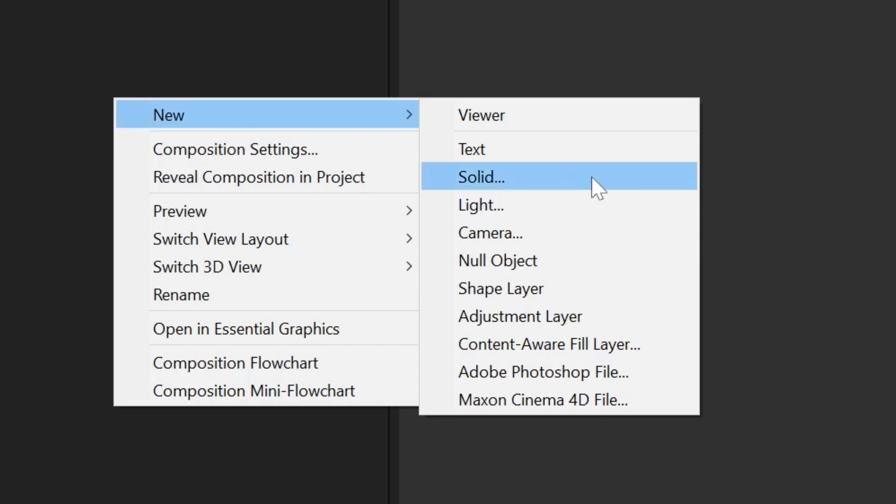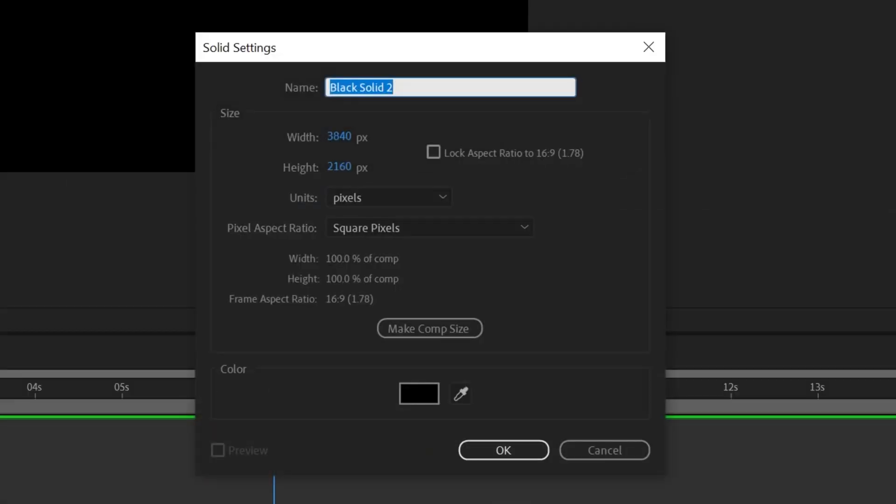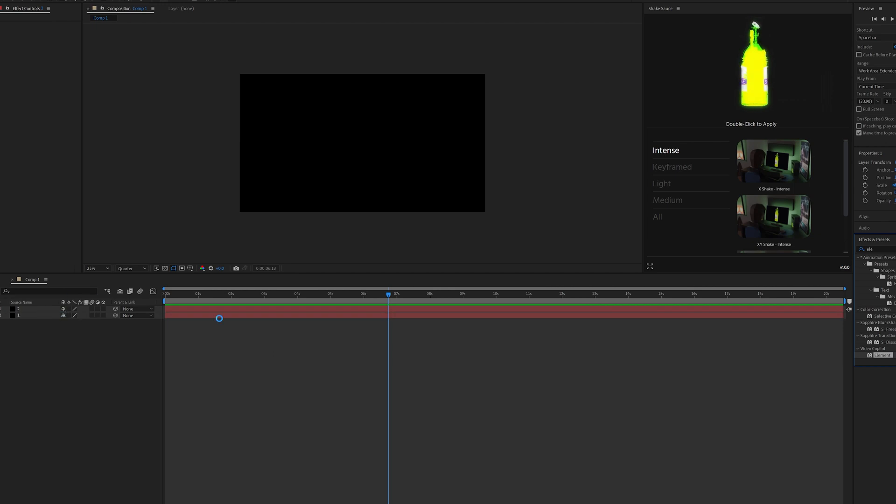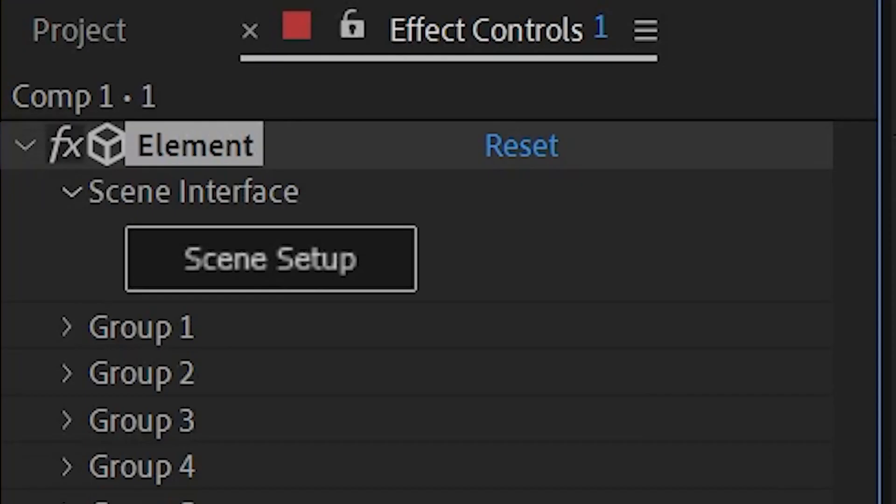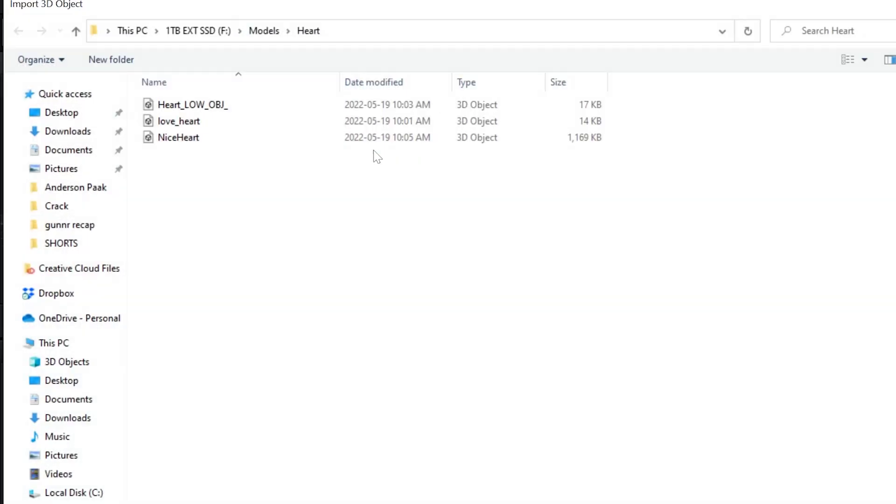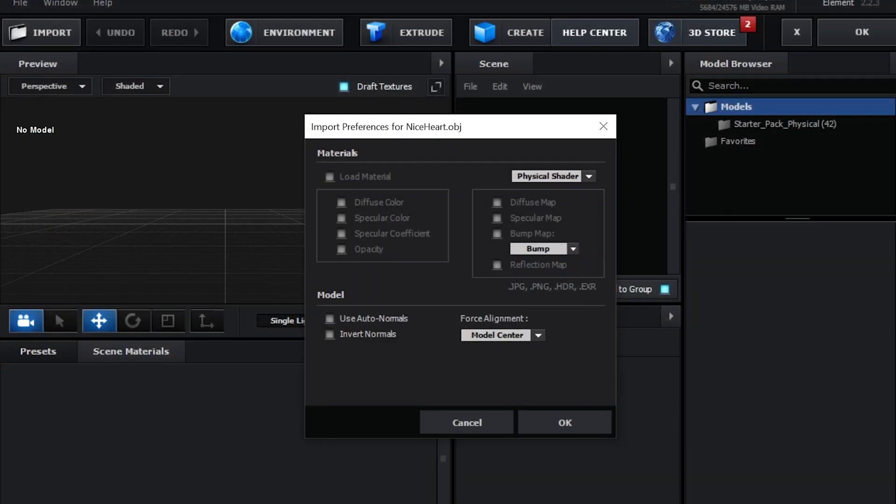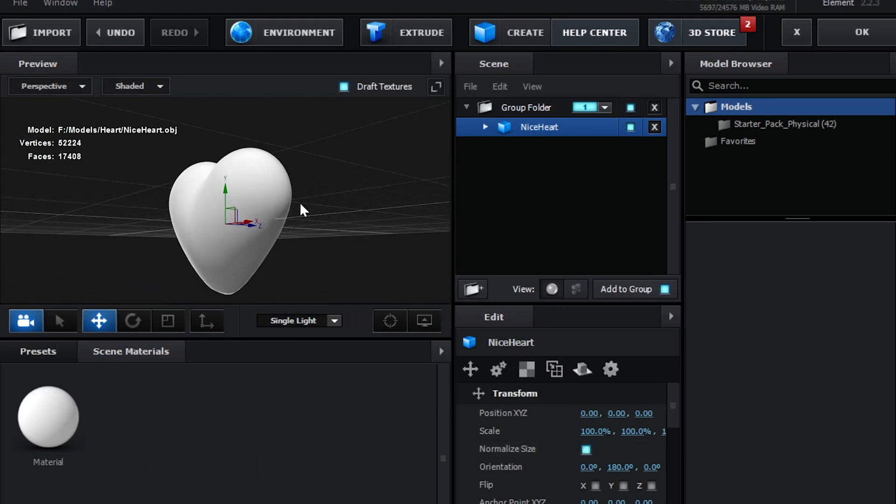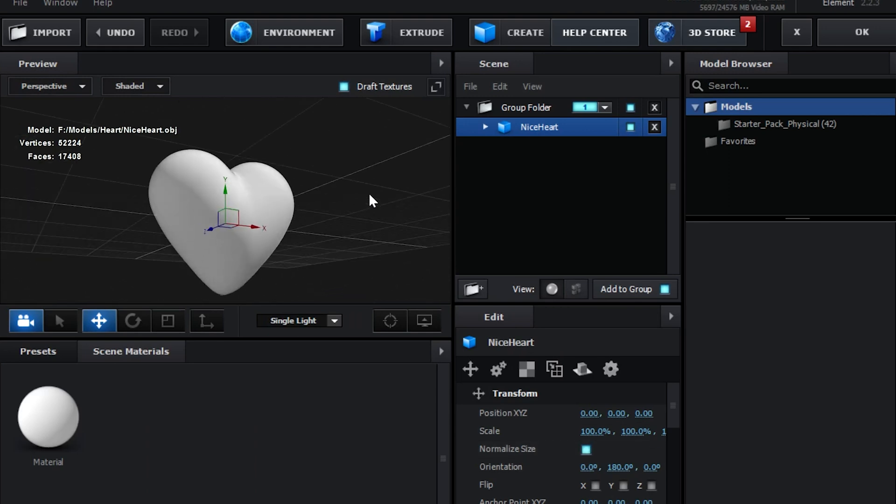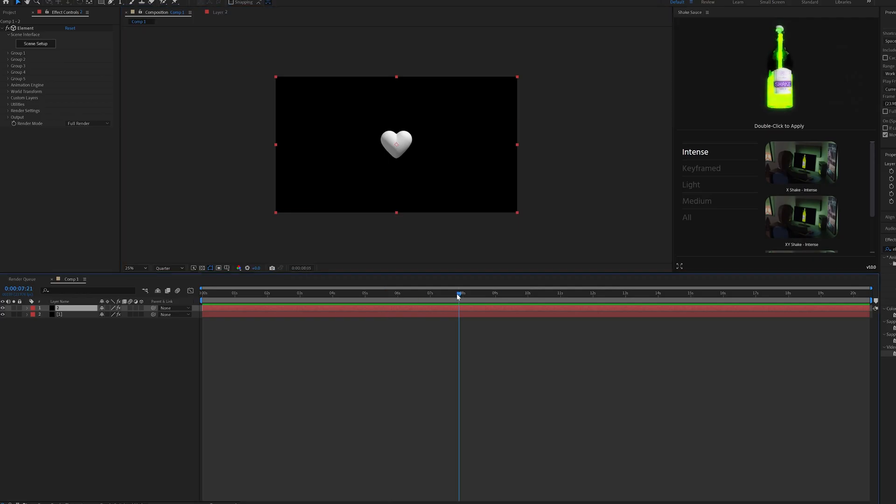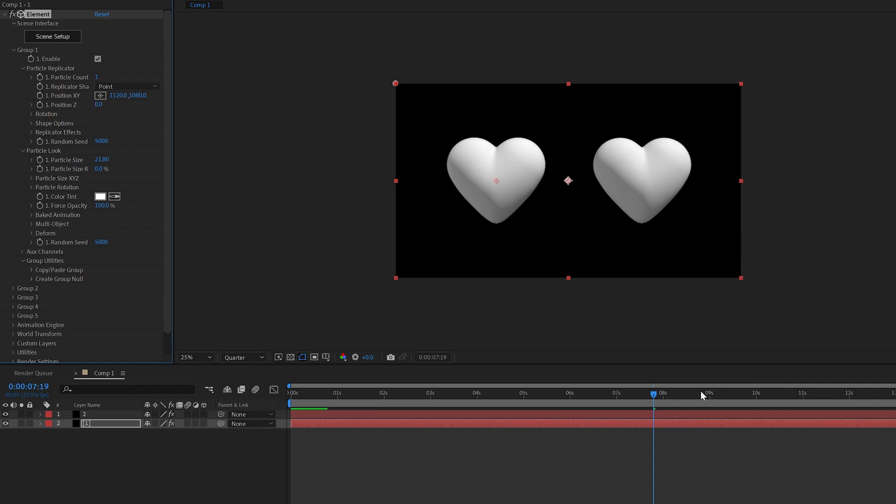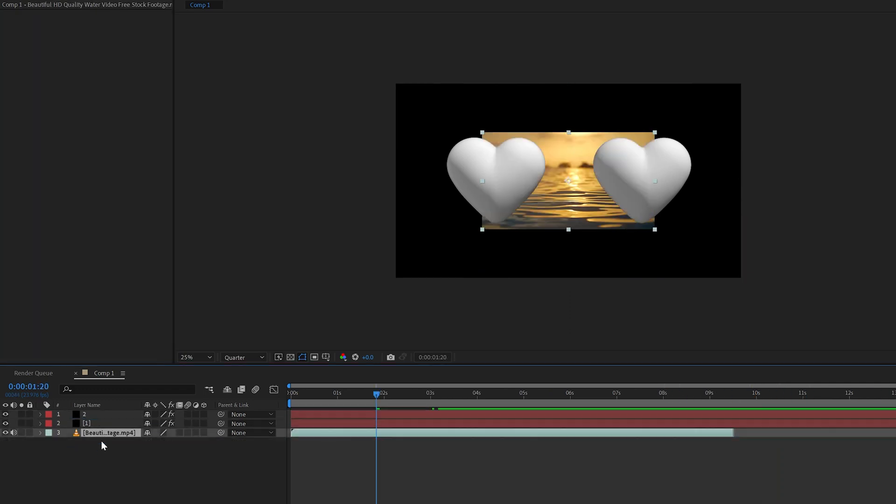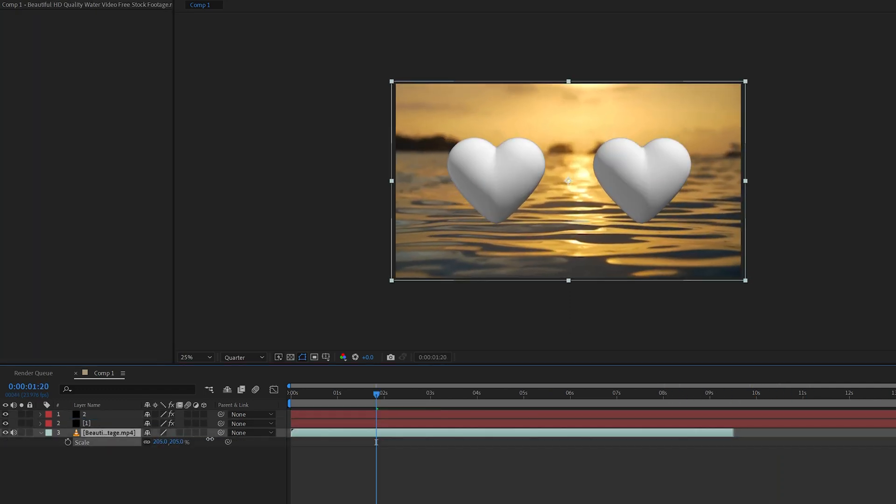So to get started, we're going to hit new, go over to solid and create a solid called one and a solid called two. On both of these we're going to drag and drop Element 3D, go over to scene setup and import this heart right here. Go down to normalized size and as you guys can see here we have a nice looking heart, and we did the exact same thing for number one. We have our two hearts and we're going to throw the stock footage in the background behind our two clips here.